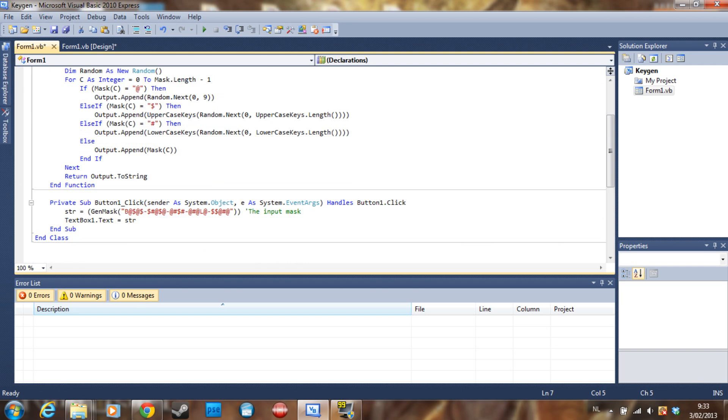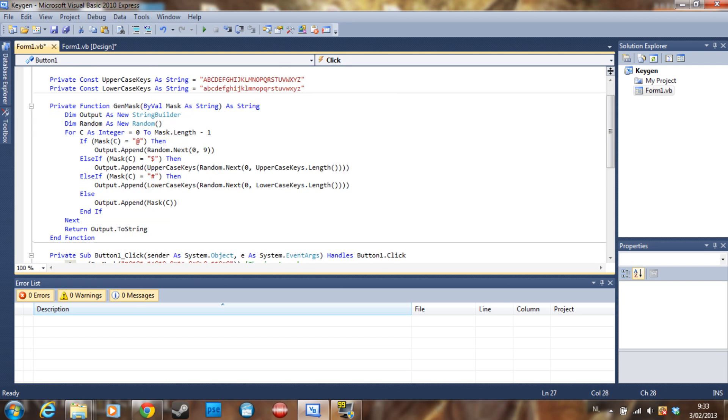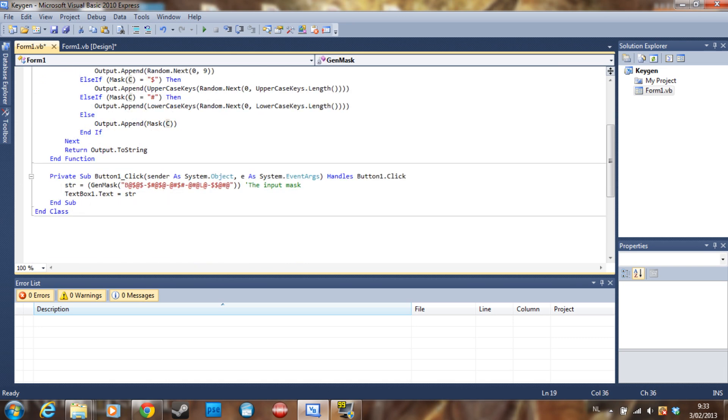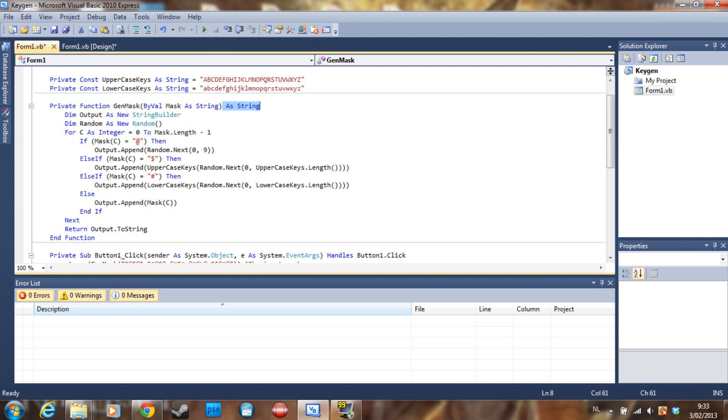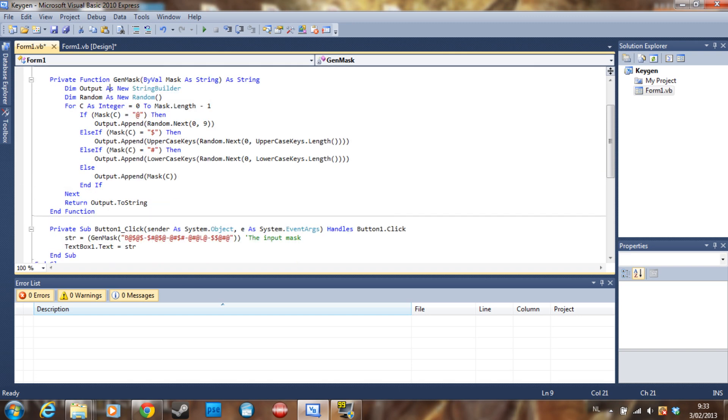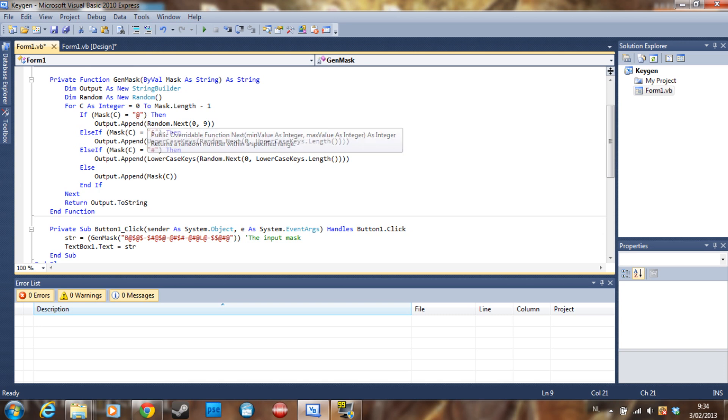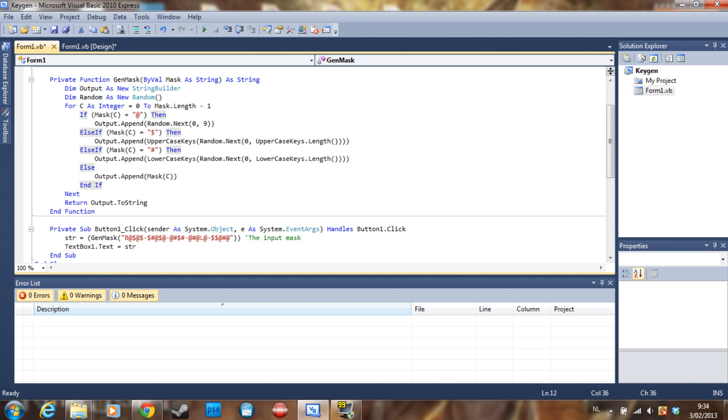Then we are going to use a function that we are going to recall here in our button click. So the function is gen_mask. I call it here by val. So the input, as you can see, is going to need to be the mask as a string, and it's going to return a string. So we declare output as a new string builder, we declare random as a new random, and then for c as integer is equal to zero to mask.length minus one.